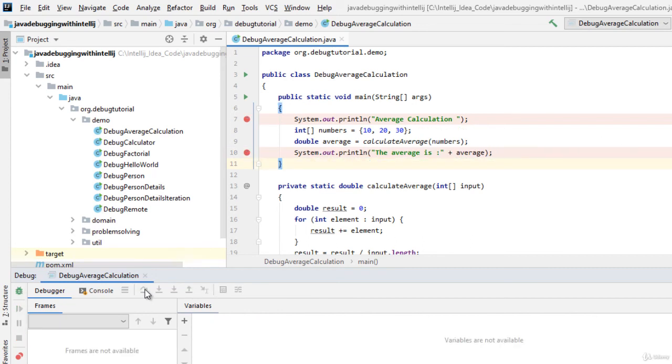So in this way we saw three very important operations: step over, step in and step out which are the basic operations we need to know while debugging any sort of program.